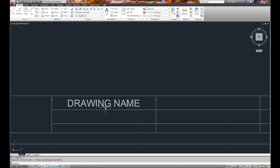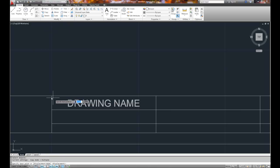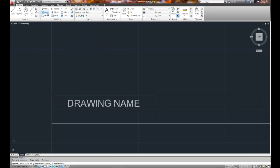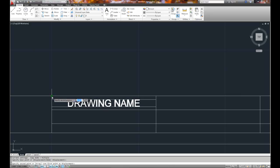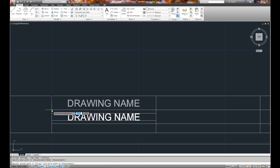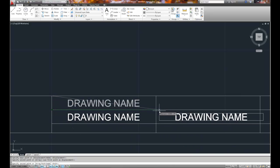I'll then take the drawing name, hit the escape key to get out of the grips, and now I can take and copy this particular text to the other four fields. Don't worry that it doesn't have the right value in it. So I'm going to use the copy command, select the object which was the text, right mouse click, and then I'll select my base point.